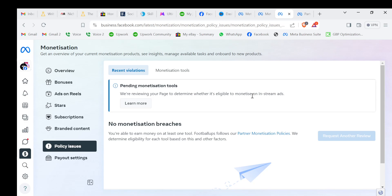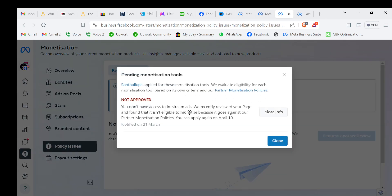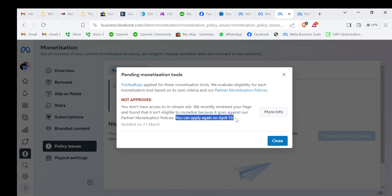Click on learn more and you will see that you're not approved. You don't have access to in-stream estimates. We recently reviewed your page and found that it isn't eligible to monetize because it goes against our partner monetization policies.